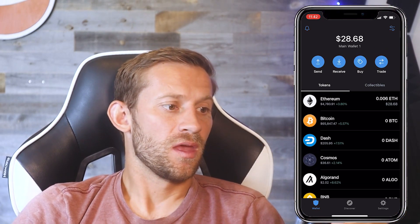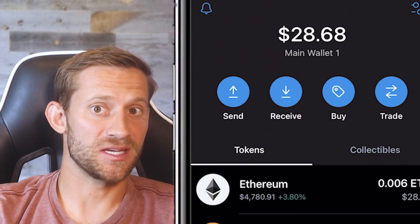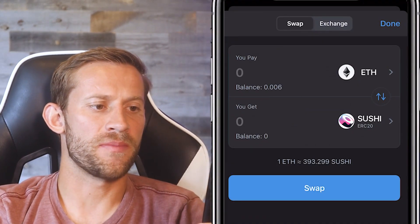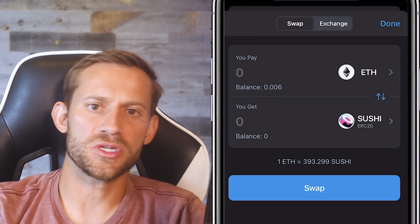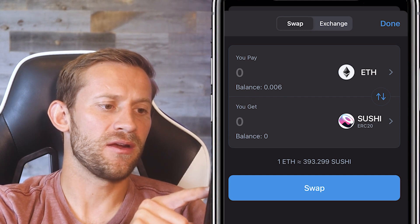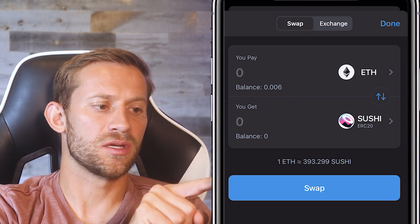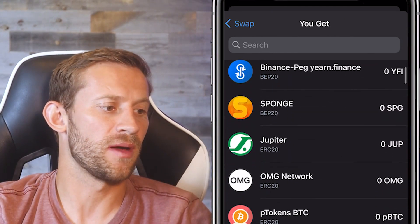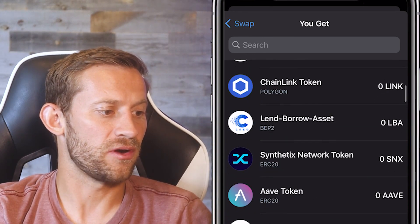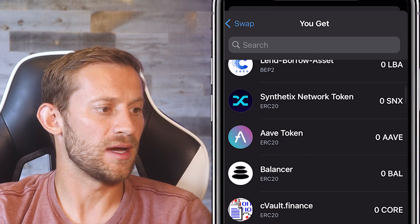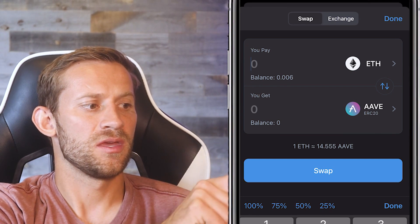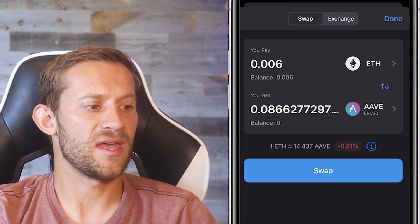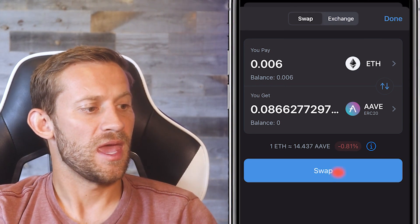Let's talk about buying and selling. There are four buttons at the top — send and receive, which we just used, plus buy and trade. The one we'll use most is the Trade button on the far right. Under Trade there's a Swap option and an Exchange option — you'll use Swap for about 90% of what you do. Right now it shows Ethereum, and you can click to choose what to swap it for; for example, the Aave token. Select a percentage of your Ethereum you want to trade, say 100%, and click Swap to complete the exchange.